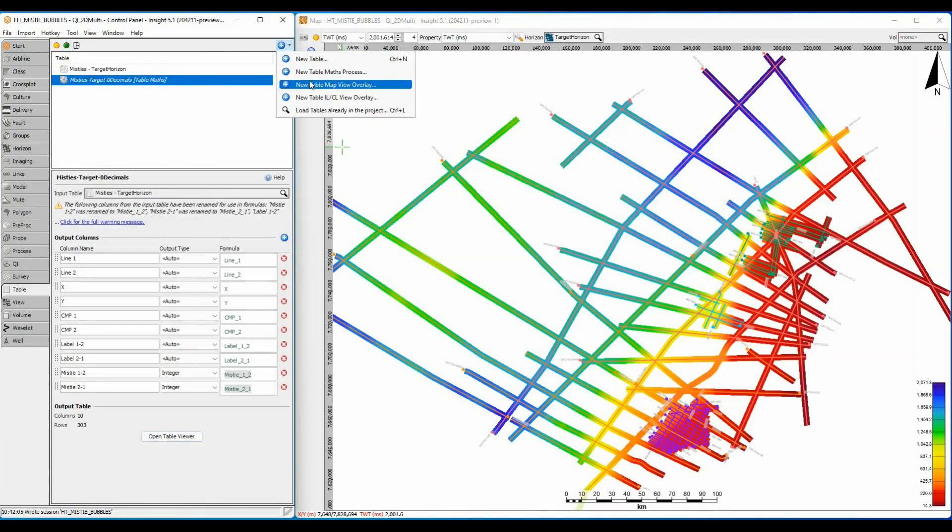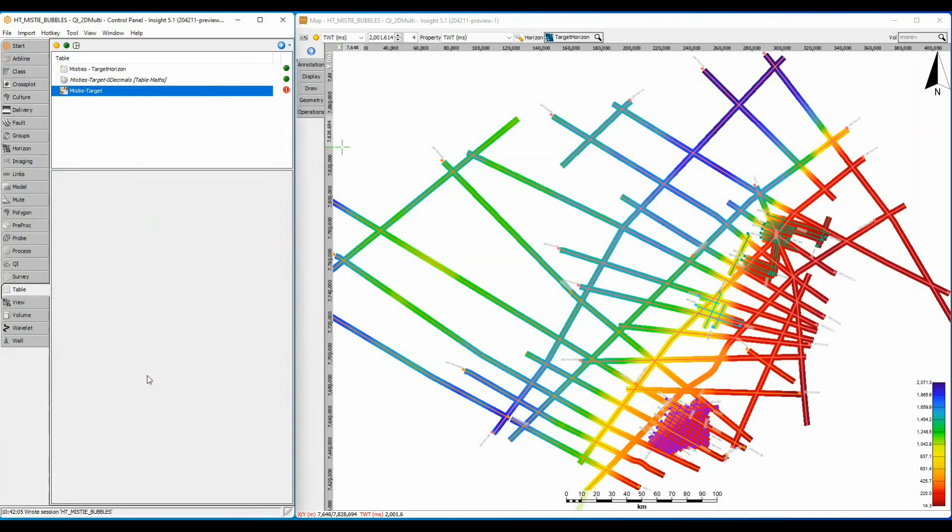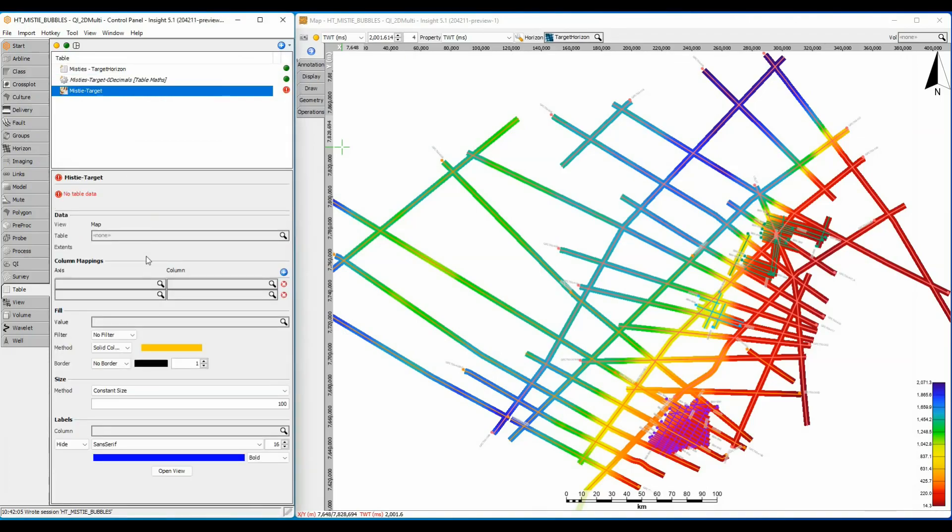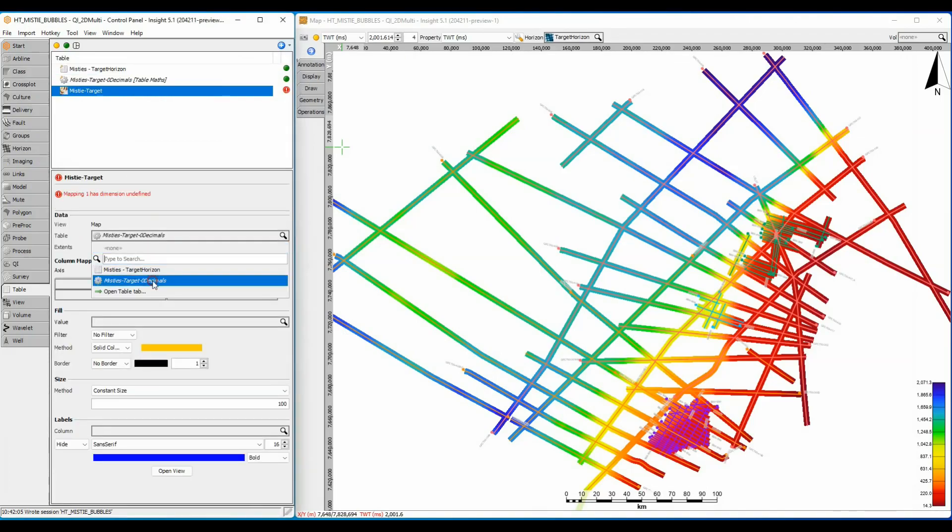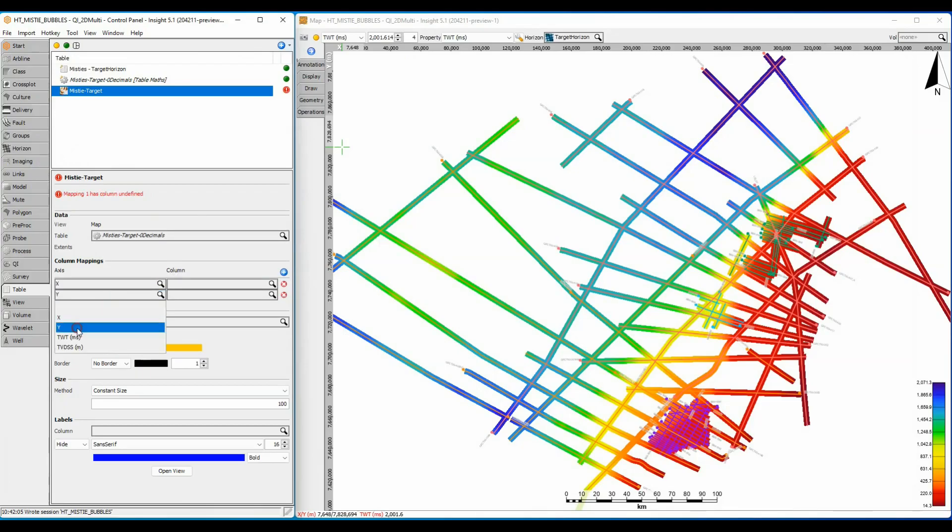Select the plus symbol, create a new table map overlay, and give it a name. Select the process table as input and assign the x and y from the map to the x and y in the table.